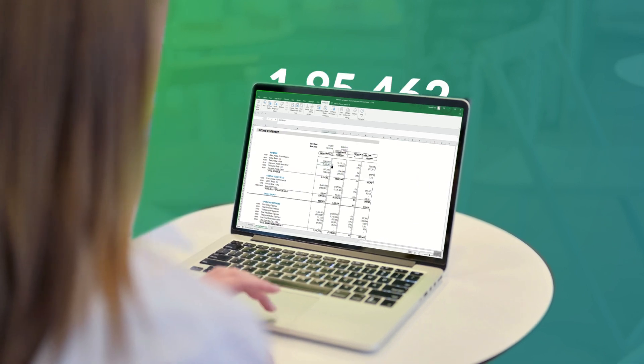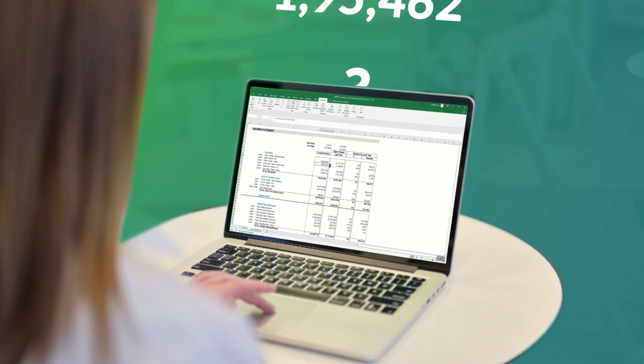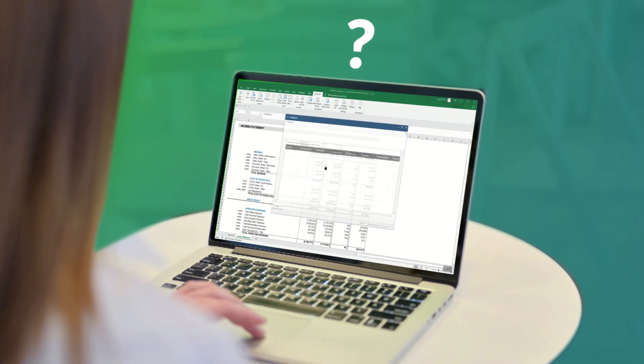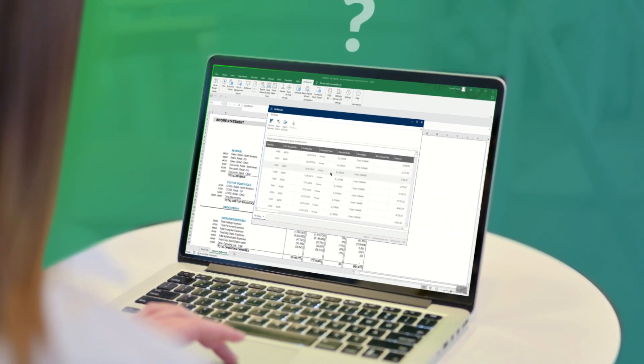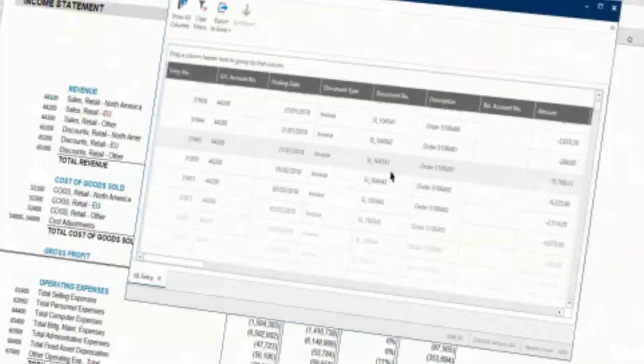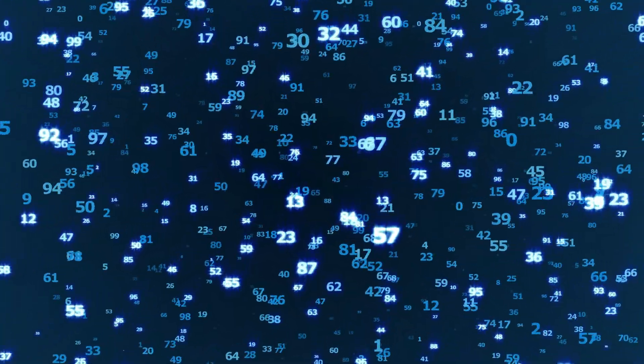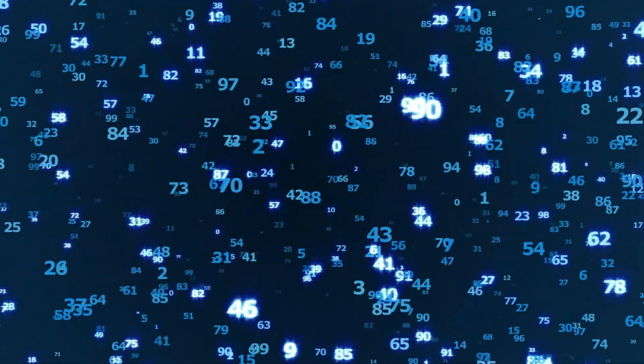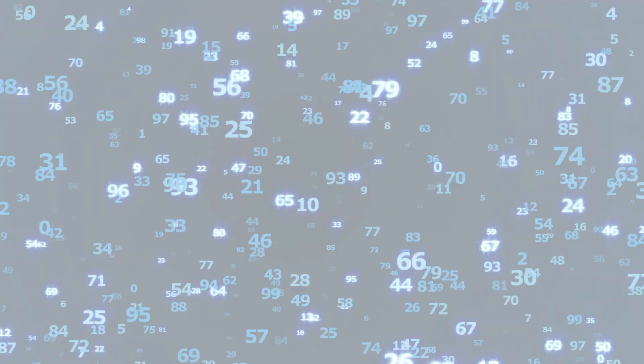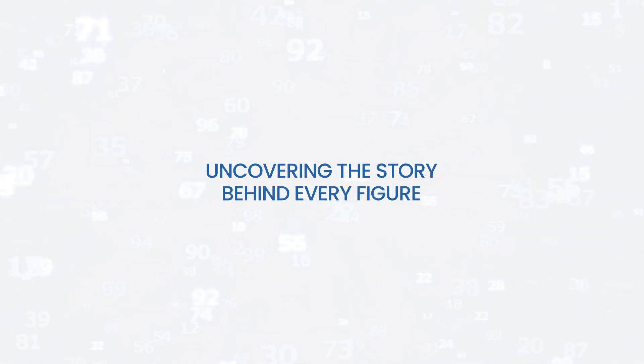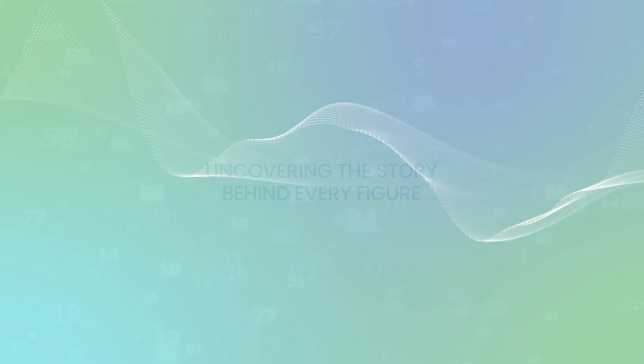And when there's a number that sparks your curiosity, drill down directly. Dive deep into your data, uncovering the story behind every figure.